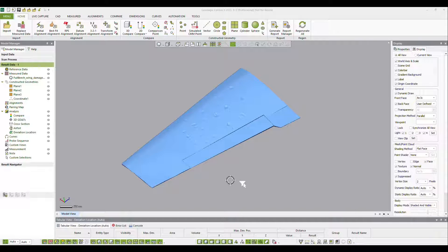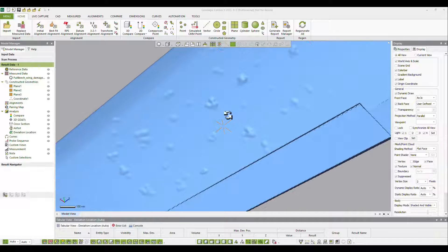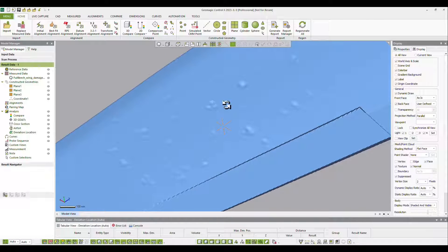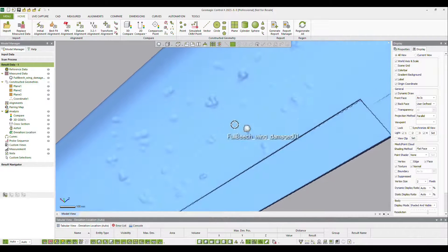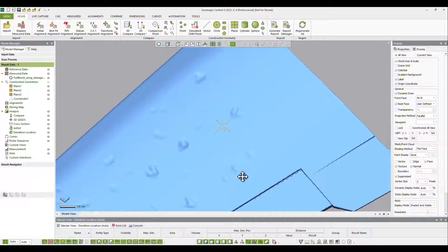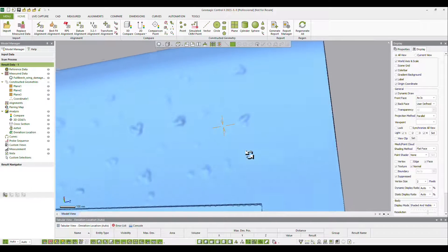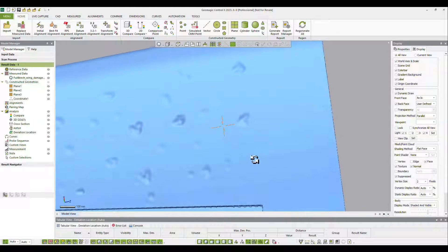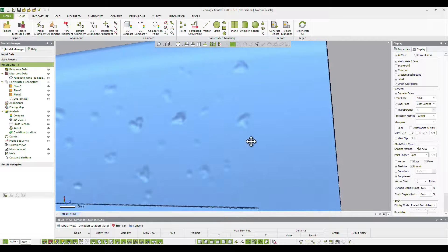Here is a 3D scan of an airplane wing with hail damage. A key objective of the inspection of this wing is to precisely understand the extent of the hail damage. That information will be critical for the coming decisions regarding repairs or replacement.